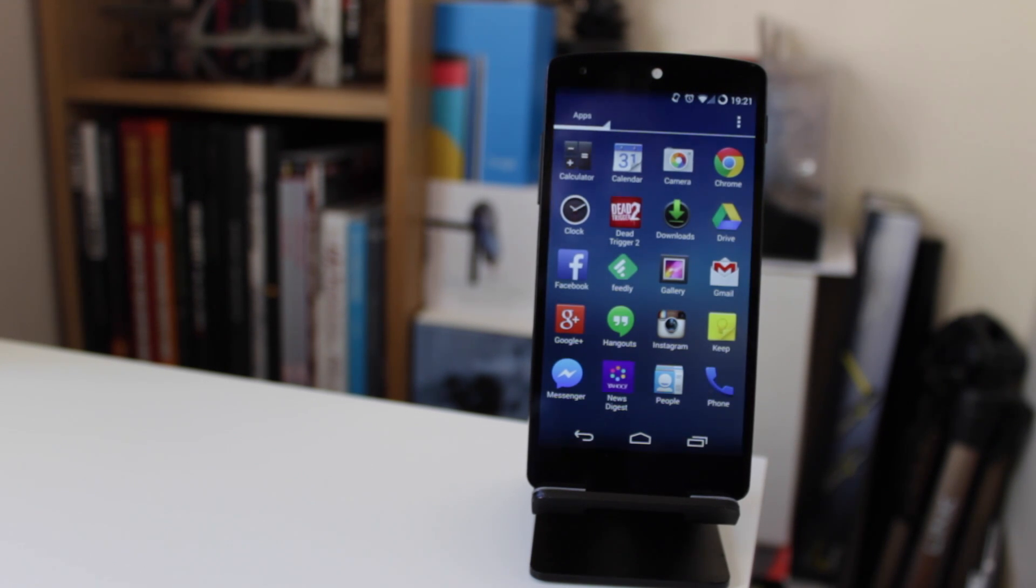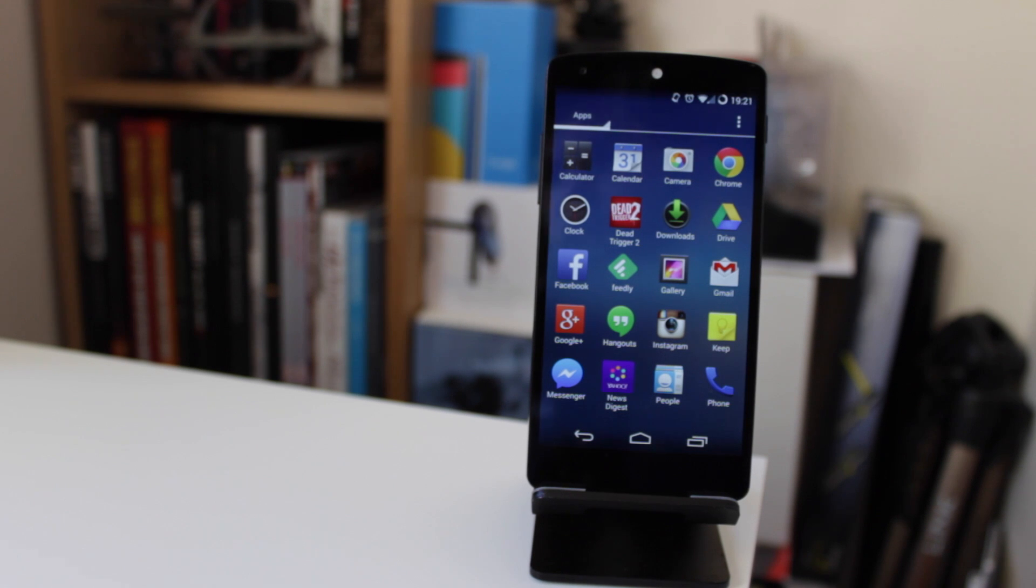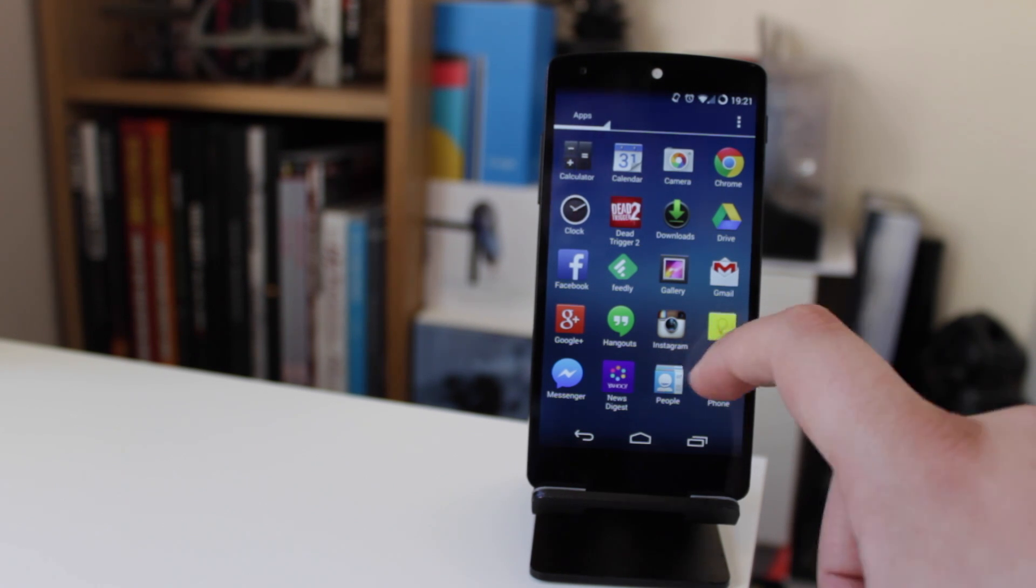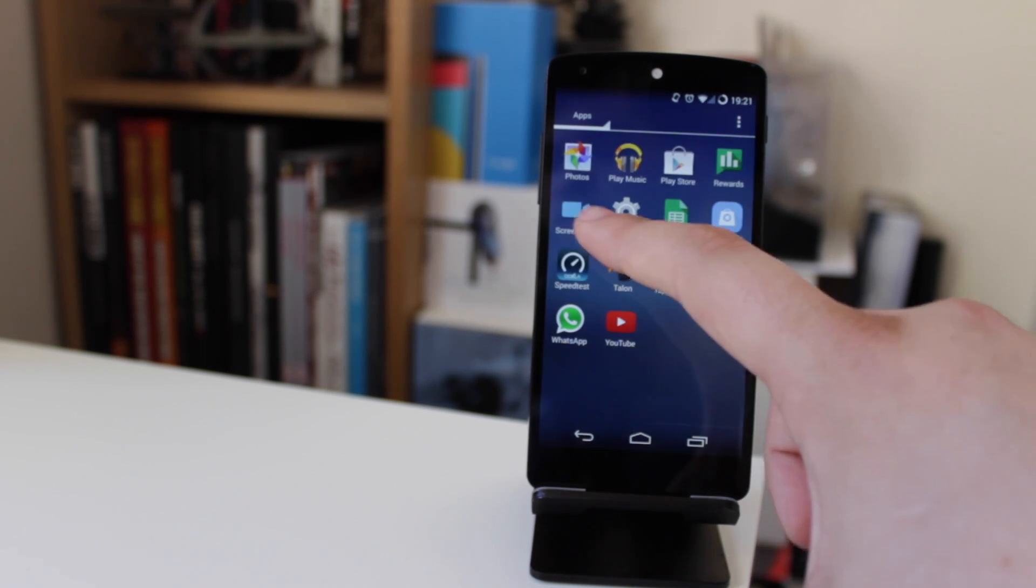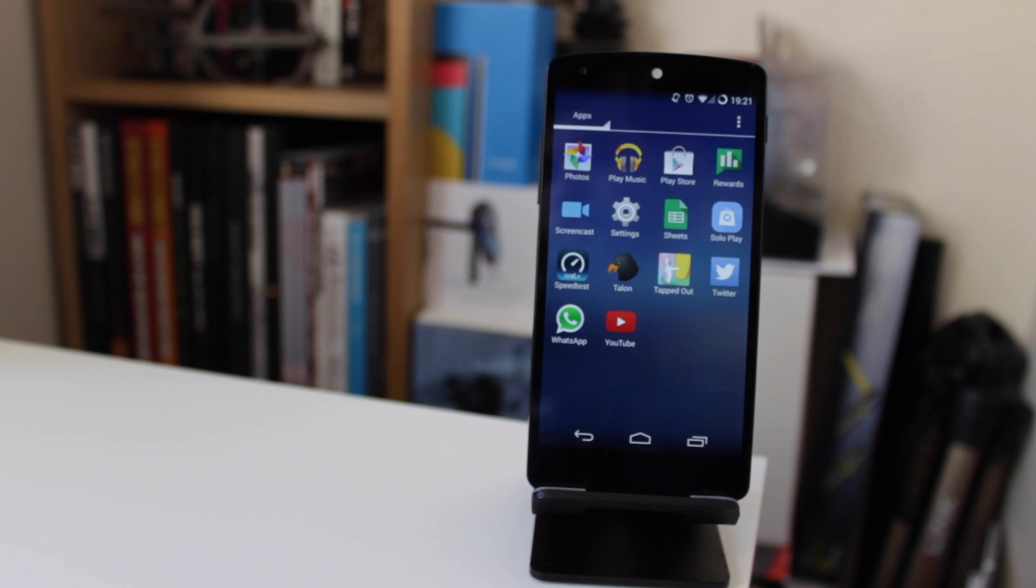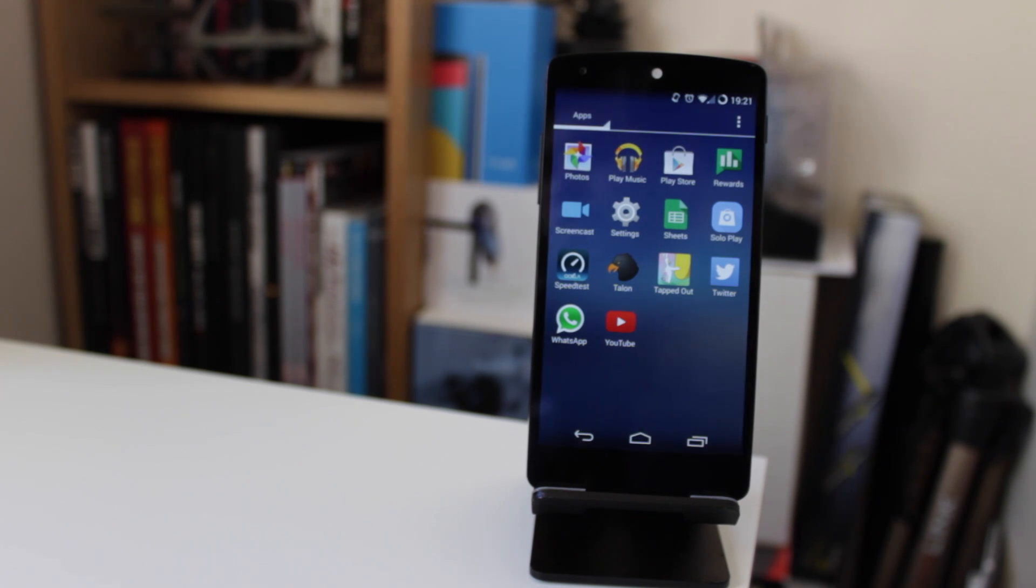What rooting allows you to do is use certain apps that you can't use with the stock Android platform. There's an application called Screencast which is really handy, but you can't use it unless you're rooted, and that's what we're going to be looking at today.